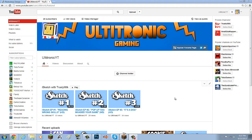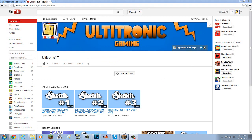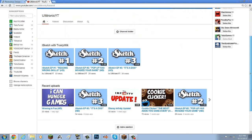Hey guys, what's up? It's Ultetronic here, and today I'm doing a little bit of a tutorial. As most of my subscribers already know, I just changed my channel art yesterday. And I realized that not a lot of people actually know how to create channel art, or know the presets — the dimensions — to make channel art accurate on all devices. So I thought, why not do a tutorial on this? It's pretty simple, but sometimes it does get a little bit confusing.